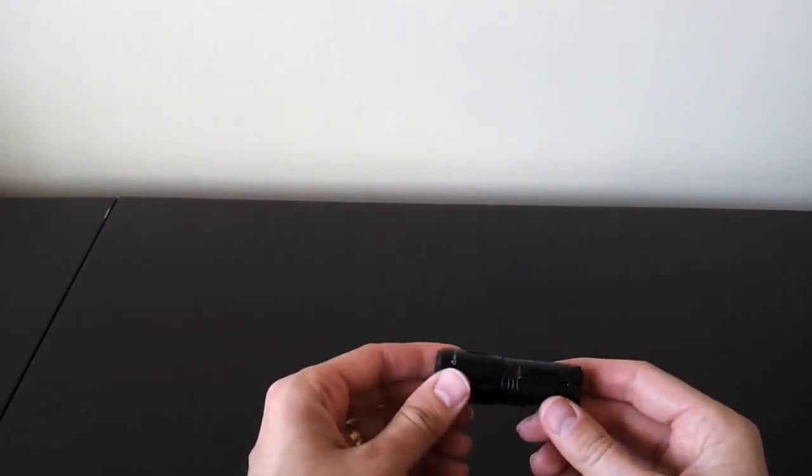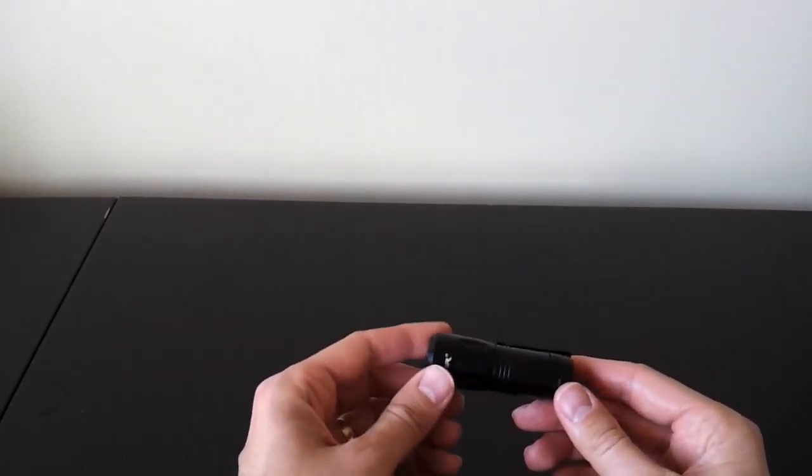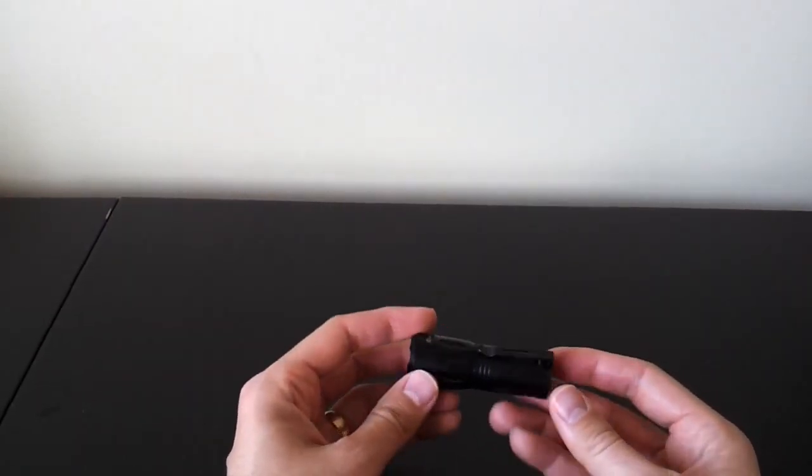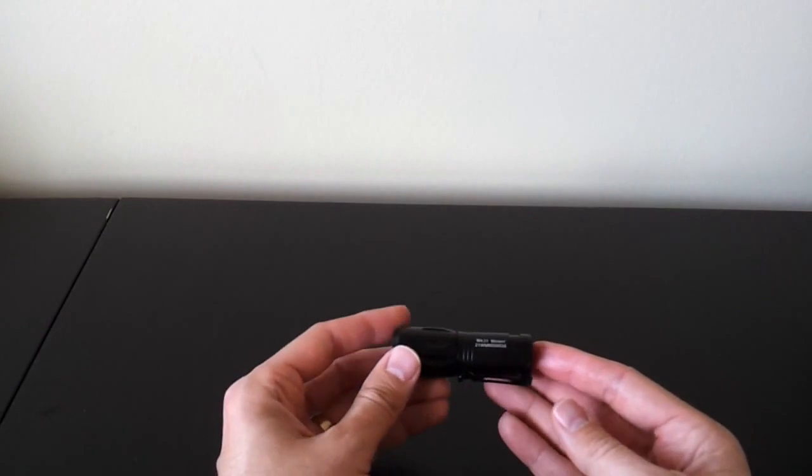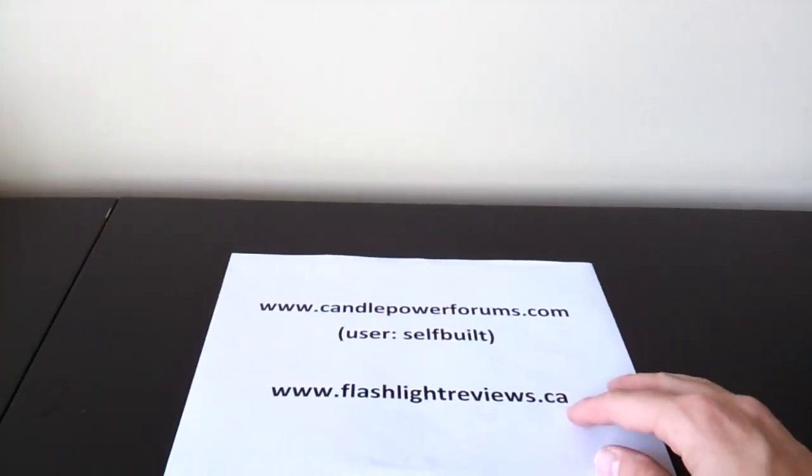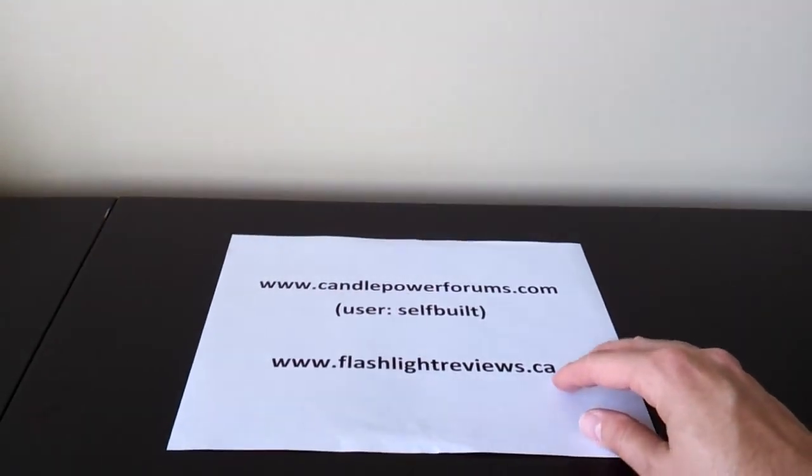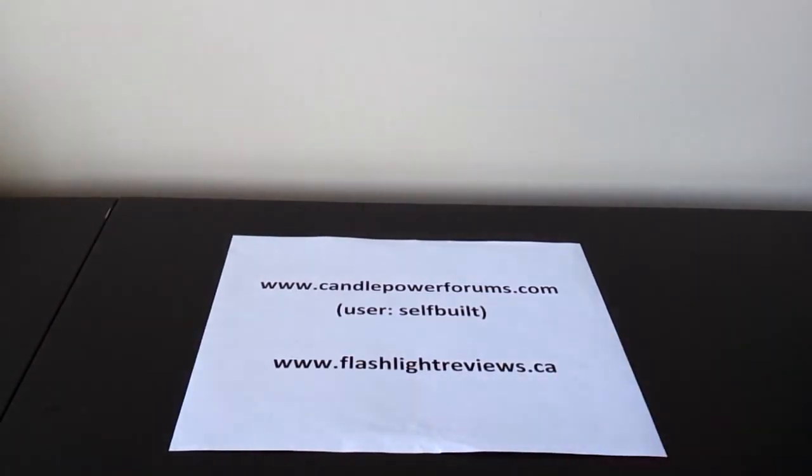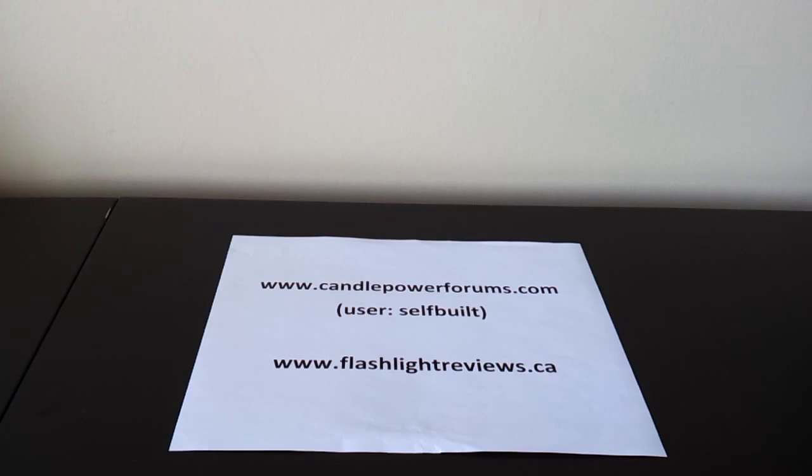But you can find detailed data on all features of the light from its throw to its output and runtime on my flashlight site at flashlightreviews.ca, which will take you to the individual reviews of my flashlights on CandlePowerForums where you'll find me in the reviews forum under the username selfbuilt. I hope you found that useful. Thanks for your time.